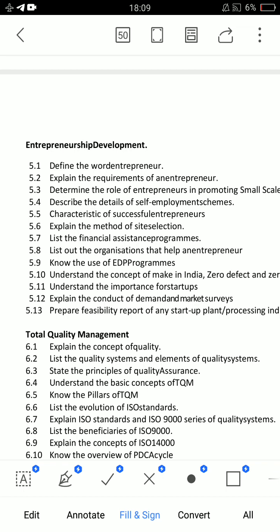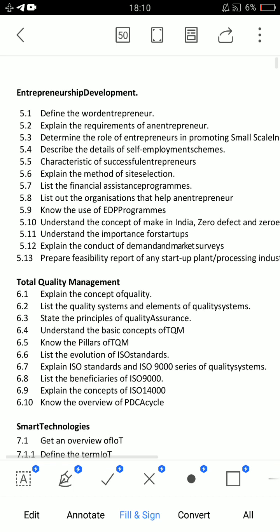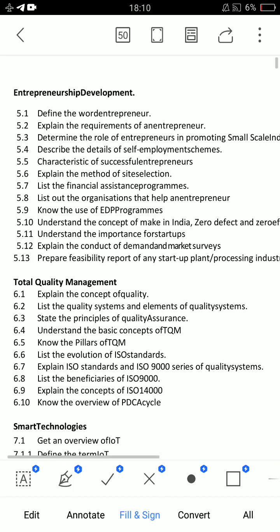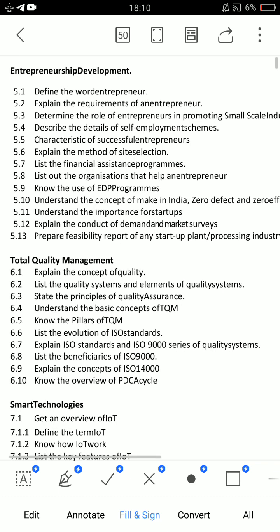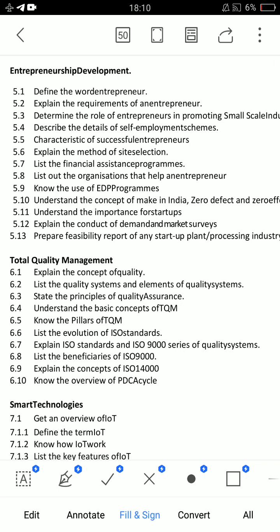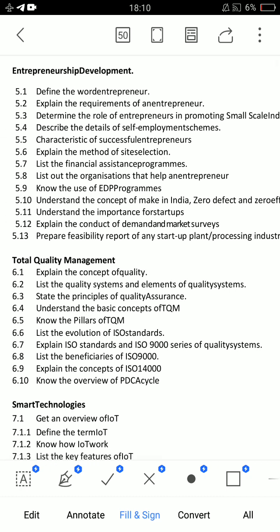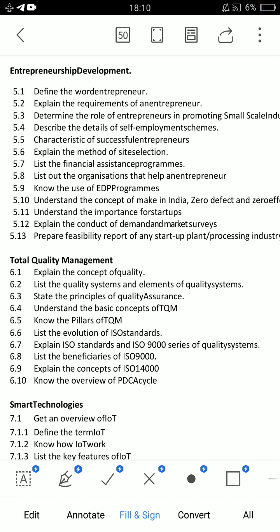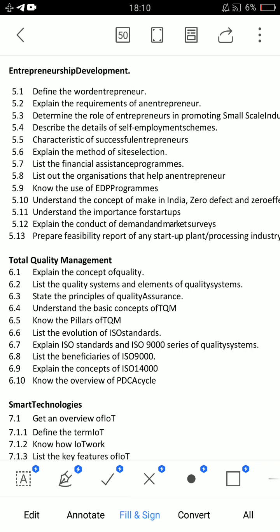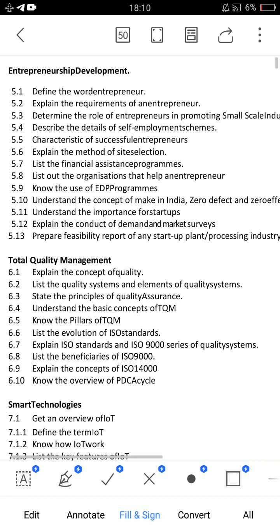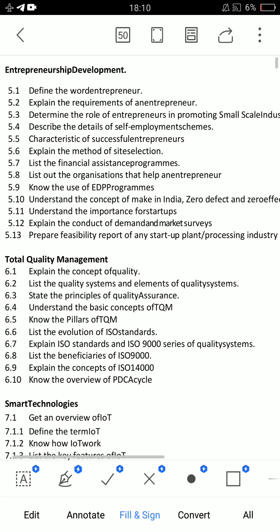In Unit 5, there are two different essays. I will explain the concept of making India zero defect and zero effect — question 5.10. Also important: explain the conduct of demand and market surveys, which is a very very important question. The method of site selection is 5.6. Topics 5.6, 5.12, and 5.10 are key. Question 5.12 asks you to explain the requirements of an entrepreneur — very very important essays in this unit.